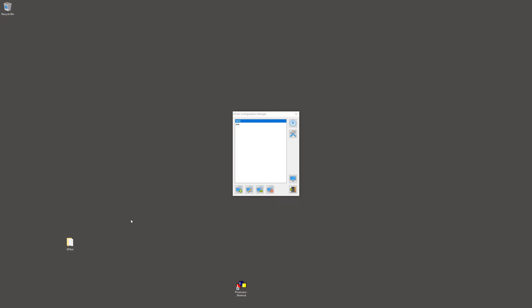Howdy folks, Tripster here. Today I'll be showing you how to move files from your host to a virtual machine in PCem. Also, I will be showing you how to move files back from a virtual machine in PCem to your host, which is your computer.